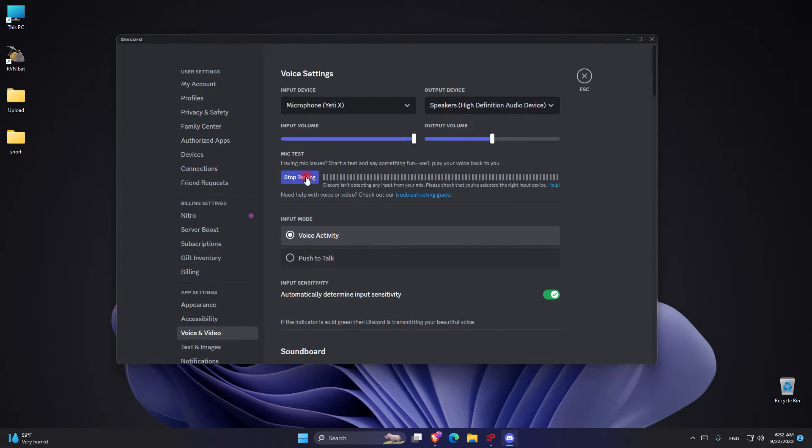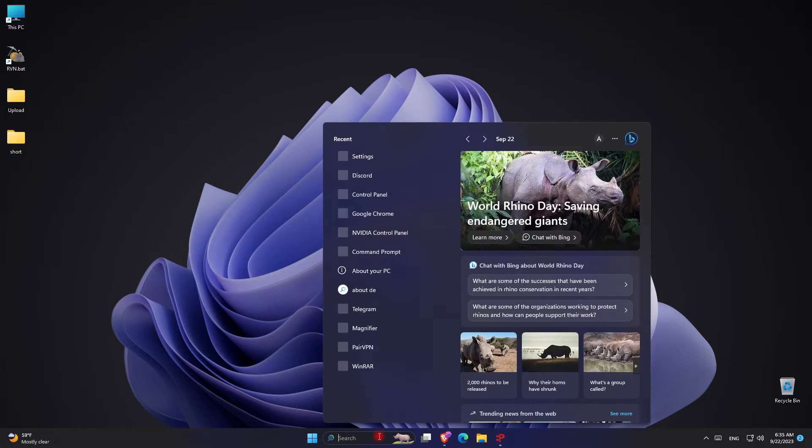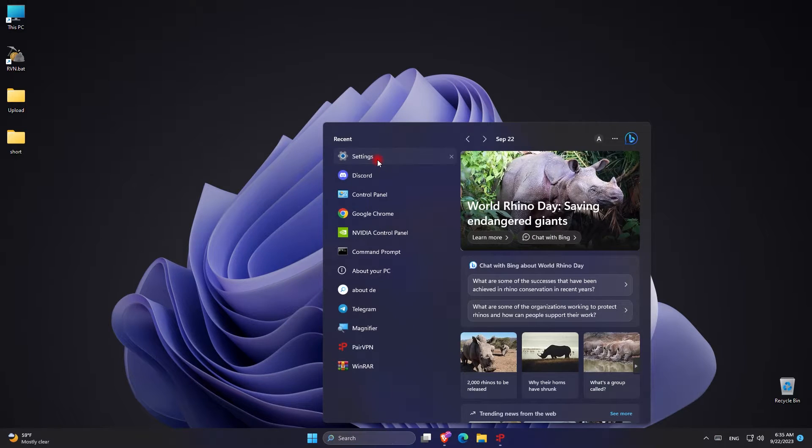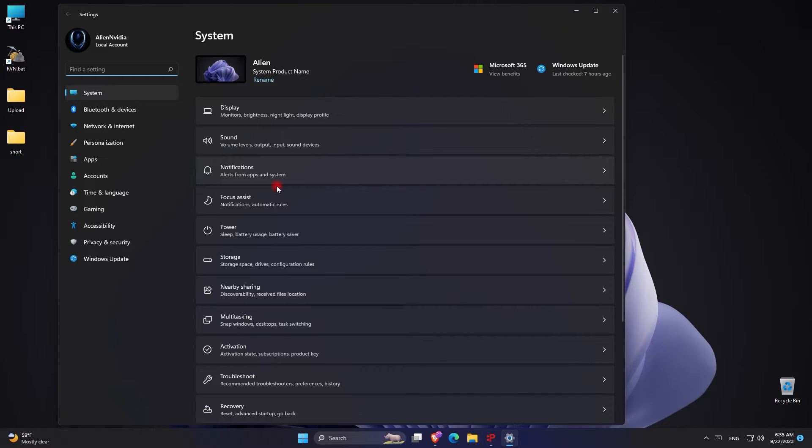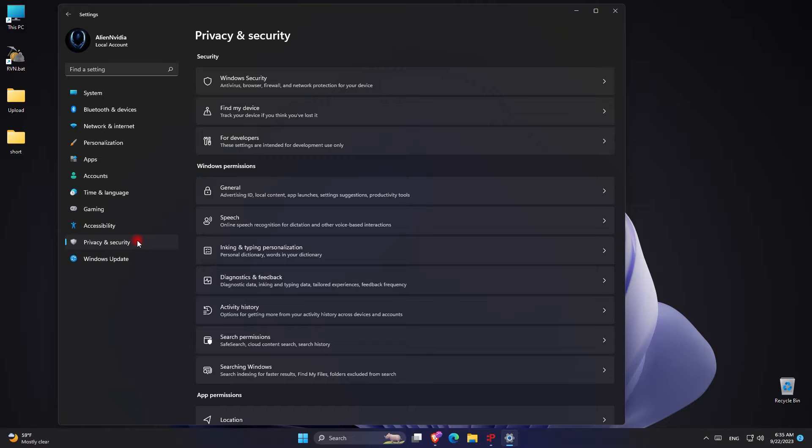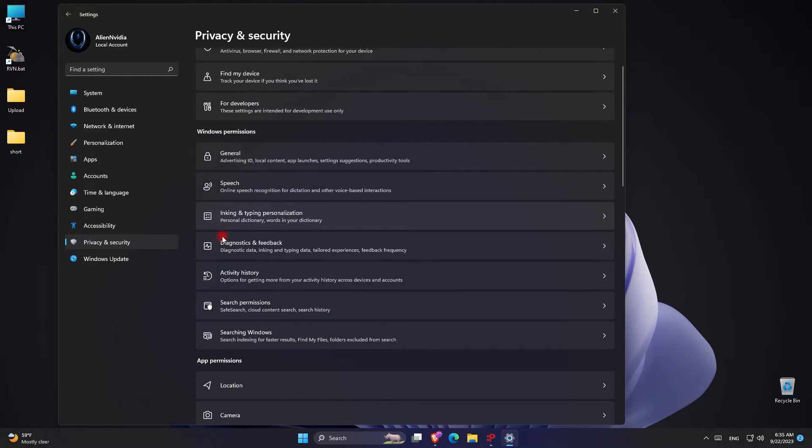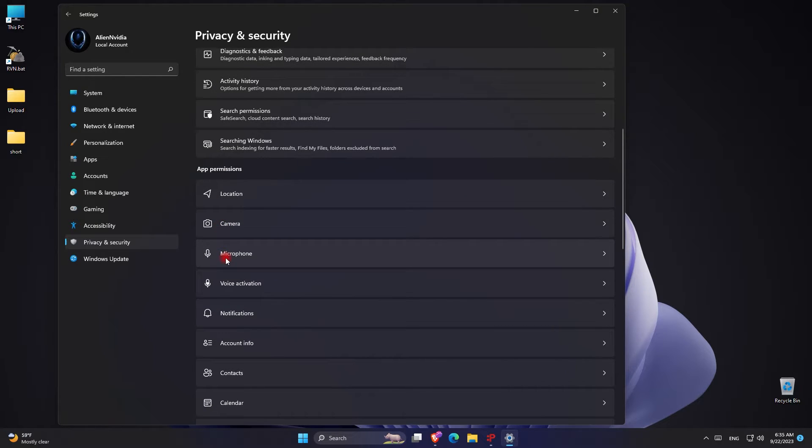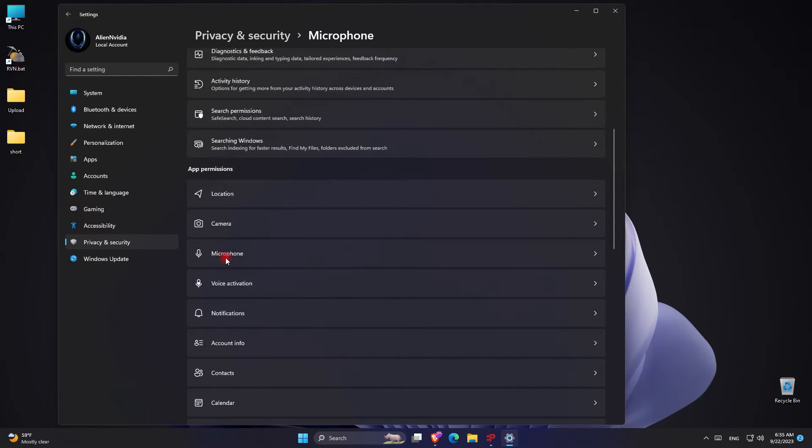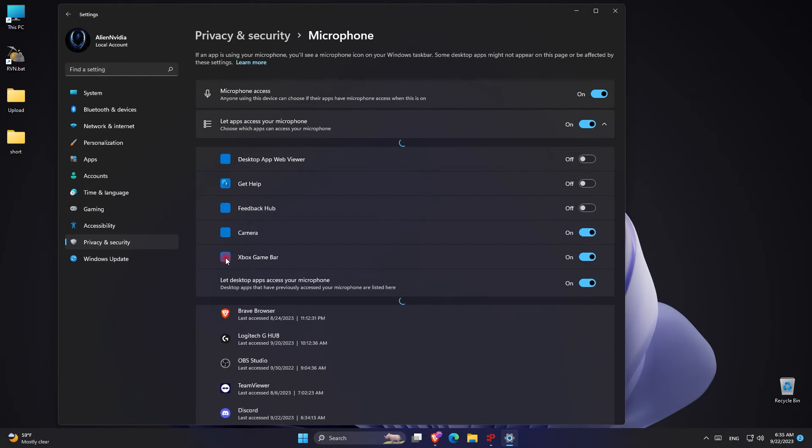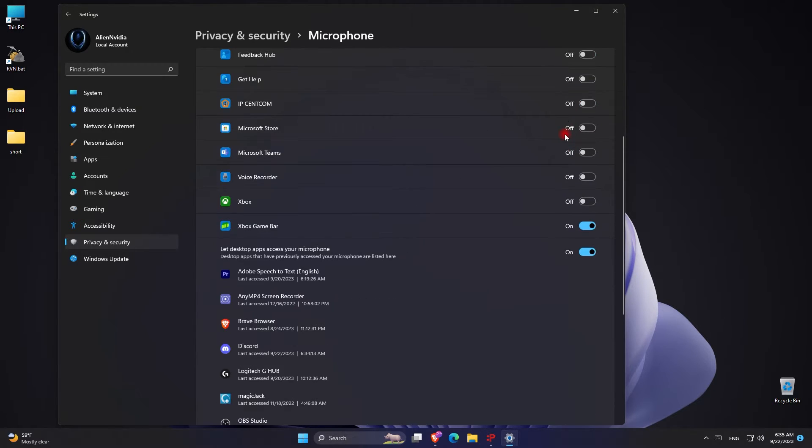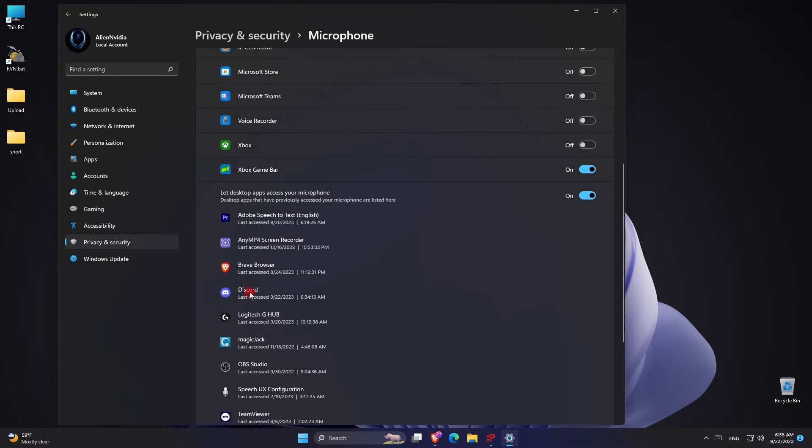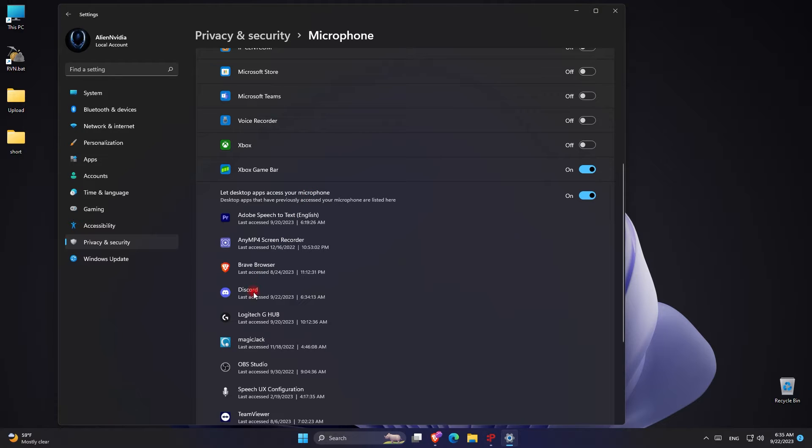If you still cannot hear your microphone in Discord, this might be due to privacy issues in Windows and you have to go to settings, privacy and security. Once you are in privacy and security, scroll down and find microphone, because this is where we give access to Discord to be able to use the microphone of the computer. Inside the microphone, make sure the access is on at the top, and scroll down and click on on again. As you can see, since mine was on and my sound was working in Discord, you can see the last access of microphone by Discord.